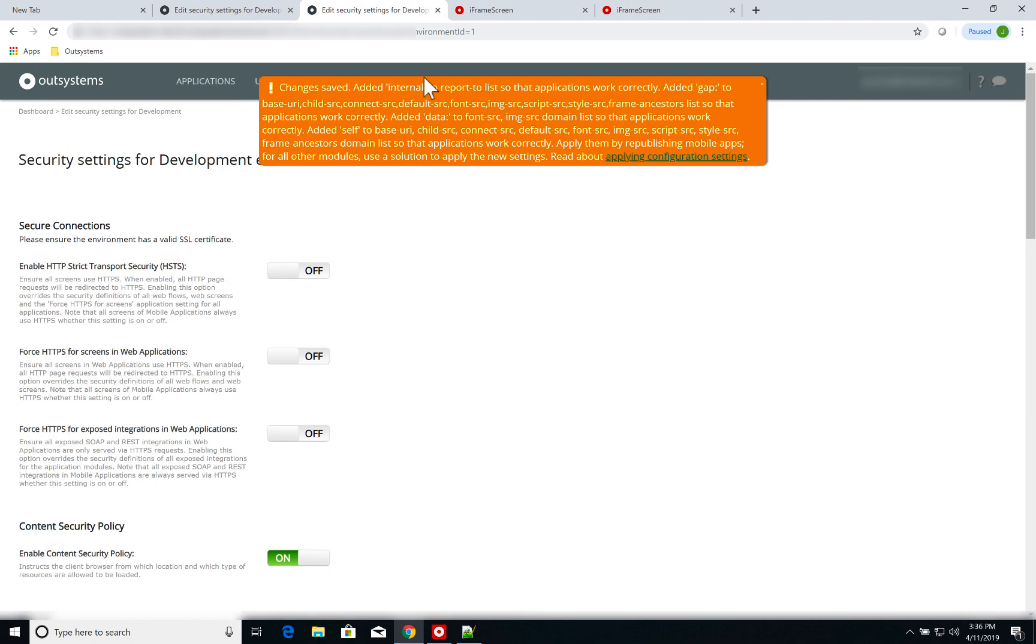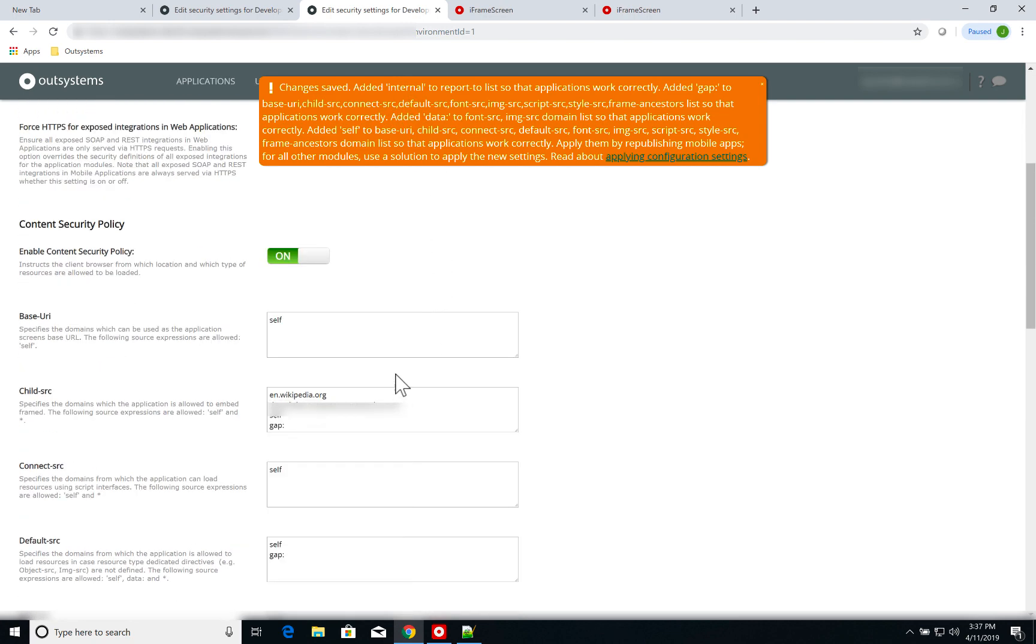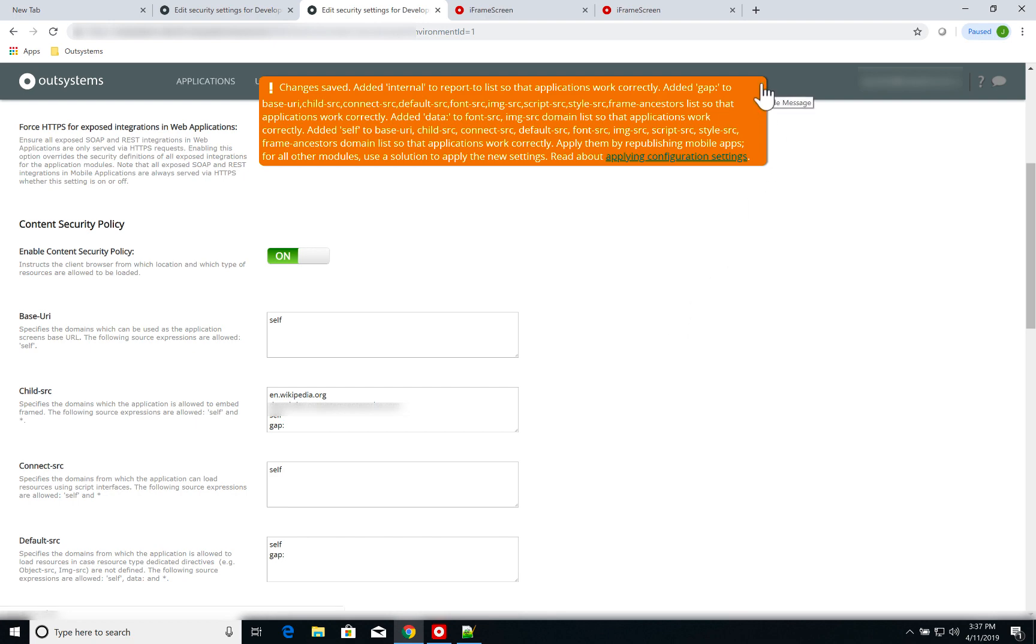And when I save, I get this warning. It's fine. It's just describing that it added some default options to all the other fields, like on the base URI, you have self on default source, you have self and gap. So that's fine. You don't have to worry about it.